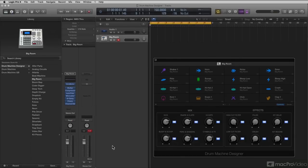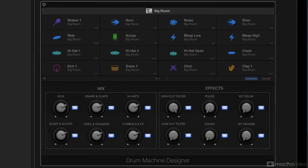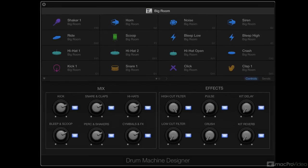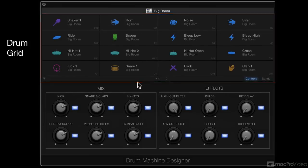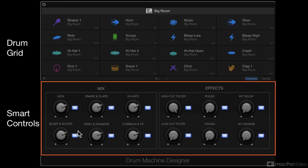Let's take a quick look at the interface. The interface basically has two parts: the drum grid, which is here at the top, and at the bottom, you have your smart controls.